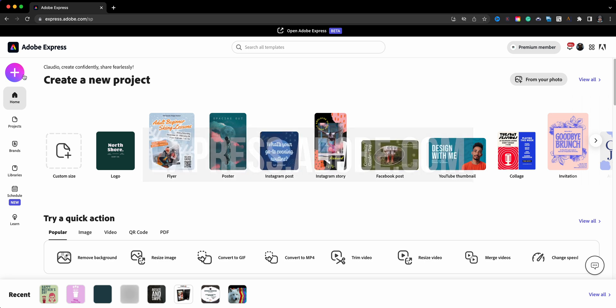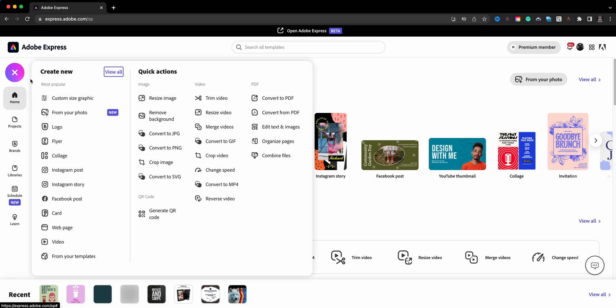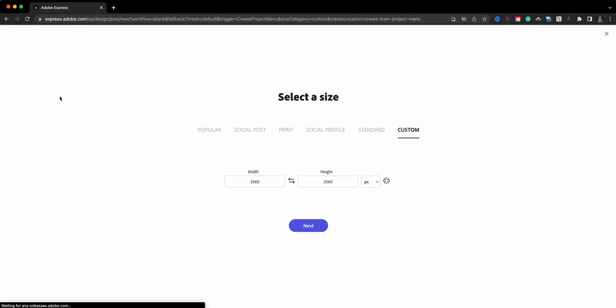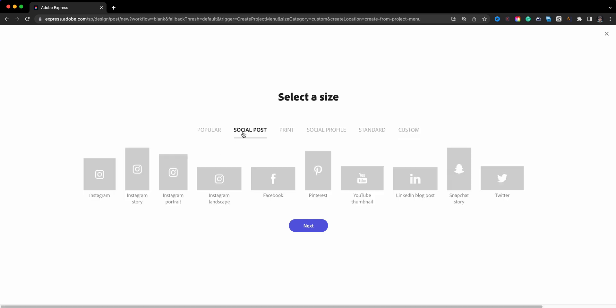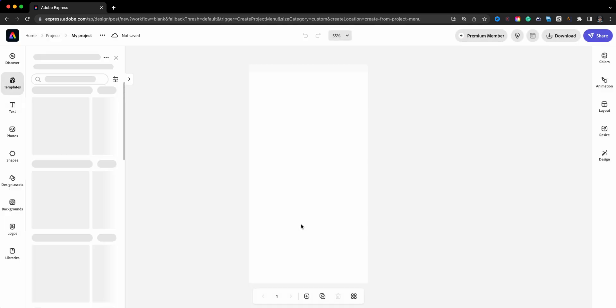I'll choose custom size graphic, and since we're creating these highlight covers, I'm going to choose a social post size and go with Instagram story. It's already sized for me, I don't have to think about it.